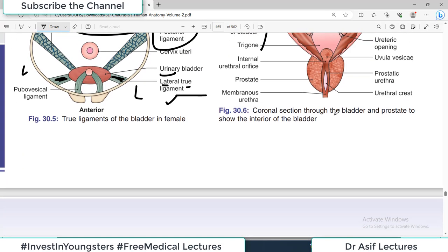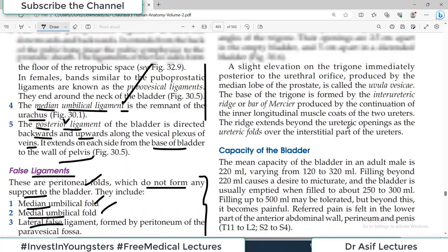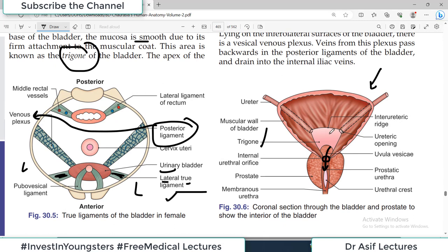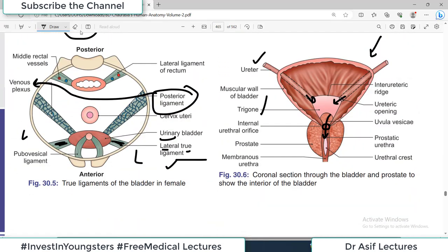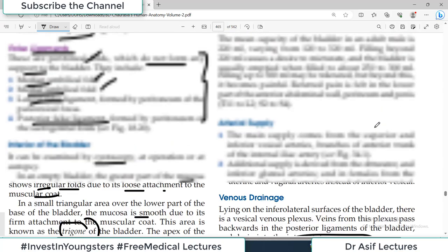The apex of the trigone is directed downward and forward, where the internal urethral orifice opens into the urethra. The ureters open at the posterolateral angles of the trigone — one opening on each posterolateral side. These two ureteric openings are 2.5 cm apart in the empty bladder and 5 cm apart in the distended bladder, as the bladder stretches when filled. The trigone is a very important area because the ureters open into it.